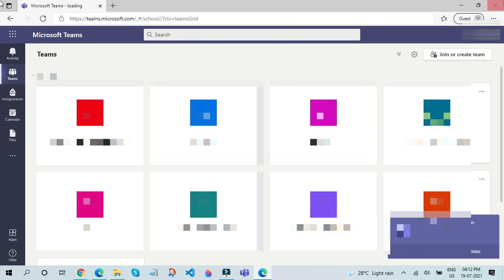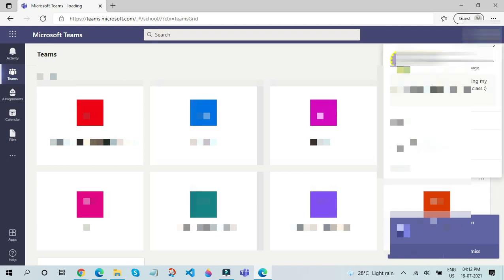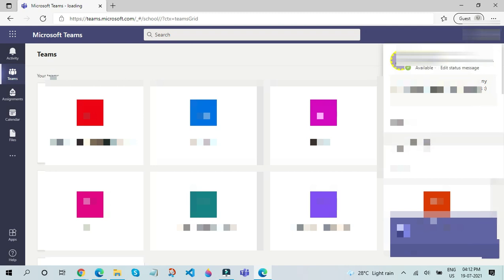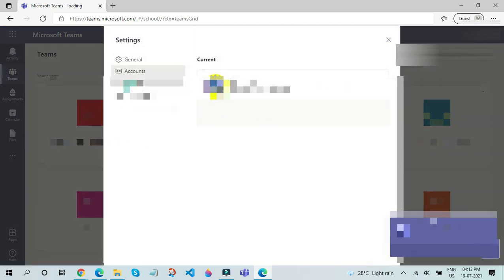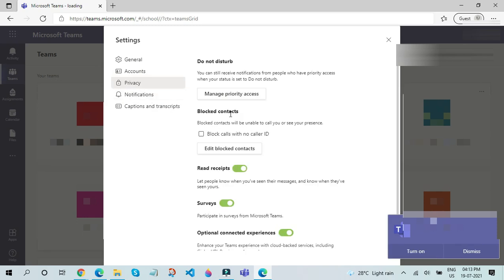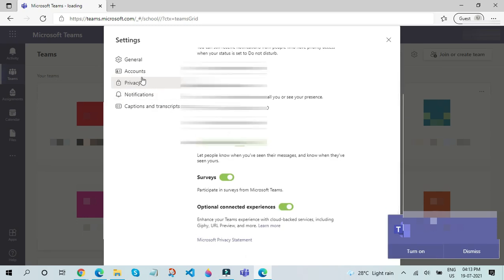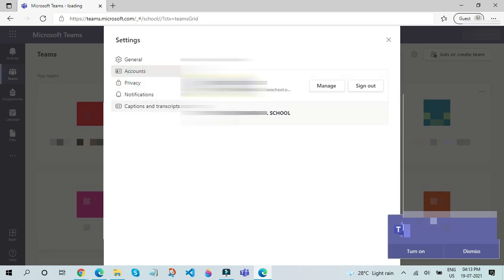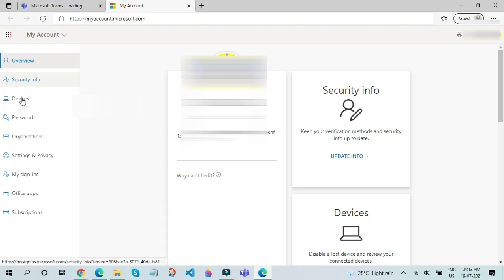Now let us see how we can change our password. To change our password, click on your profile icon. Click on manage account. Click on privacy. Click on accounts. Click on manage. Now click on password.